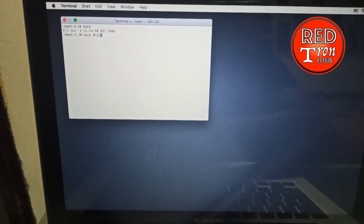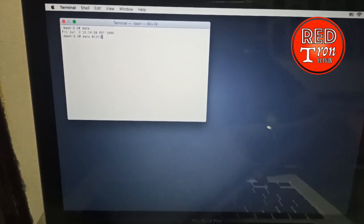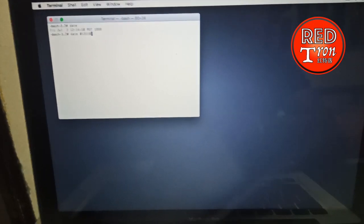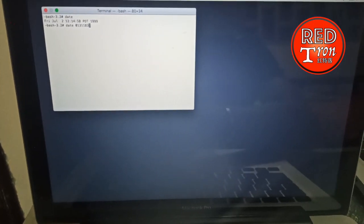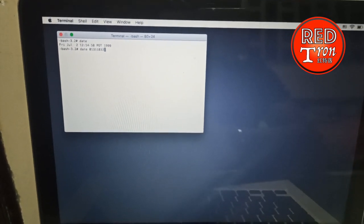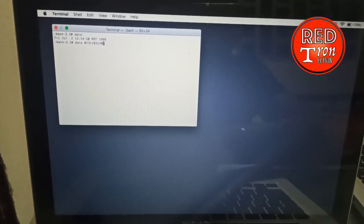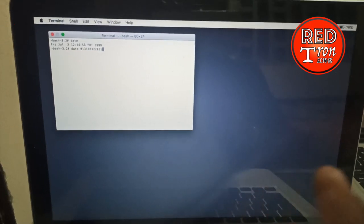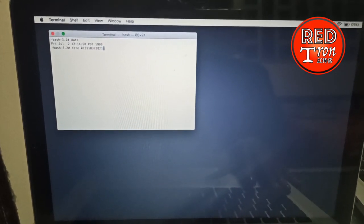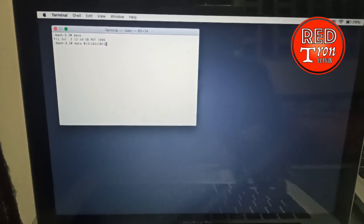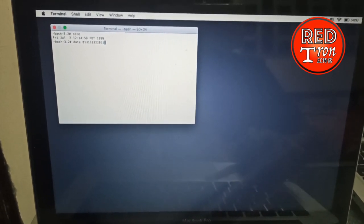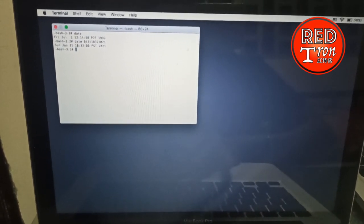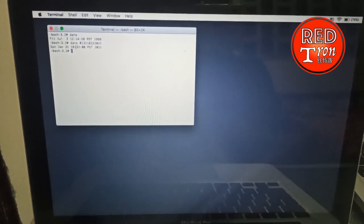which in 24-hour format is 18, then the minute is 32, and the year is 2021. So this is how you re-correct the date format of your MacBook Pro inside the terminal. Now it's set to Sunday January 31st at 6:32 PM 2021.